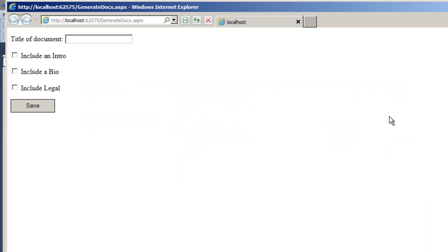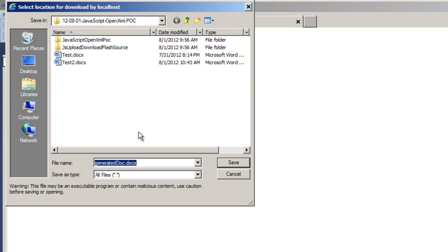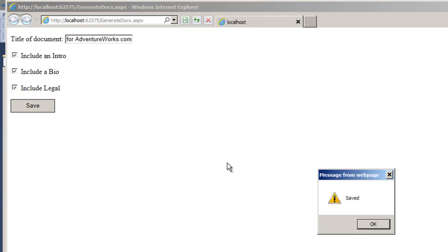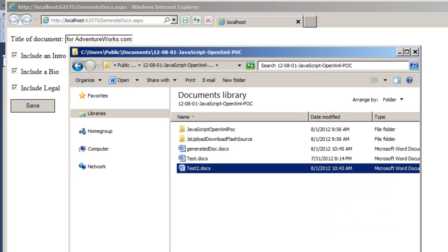I'll say that the title of the document is a proposal for adventureworks.com. I'll include an intro and a bio and legal in this first one. I'll click Save and it asks me to save the document. And I'll specify generated doc is a fine name for that file and I'll click OK.